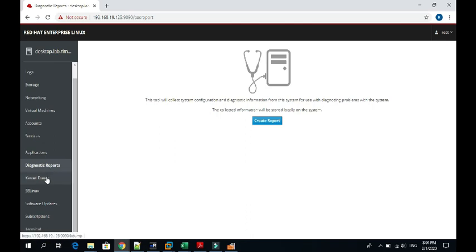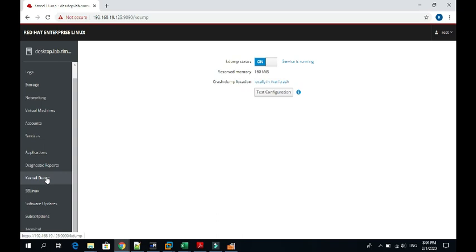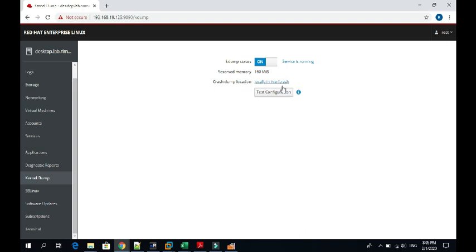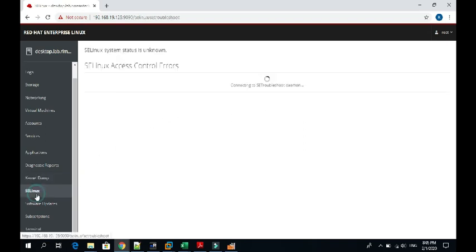If you require a kernel dump, you can also take the kernel dump. Right now its status is on. If my system gets crashed, in that case it will create a report or dump. If I test the configuration, it will crash my system right now, so I cannot test this thing, but you can do it on your system for testing whether it's working fine or not.